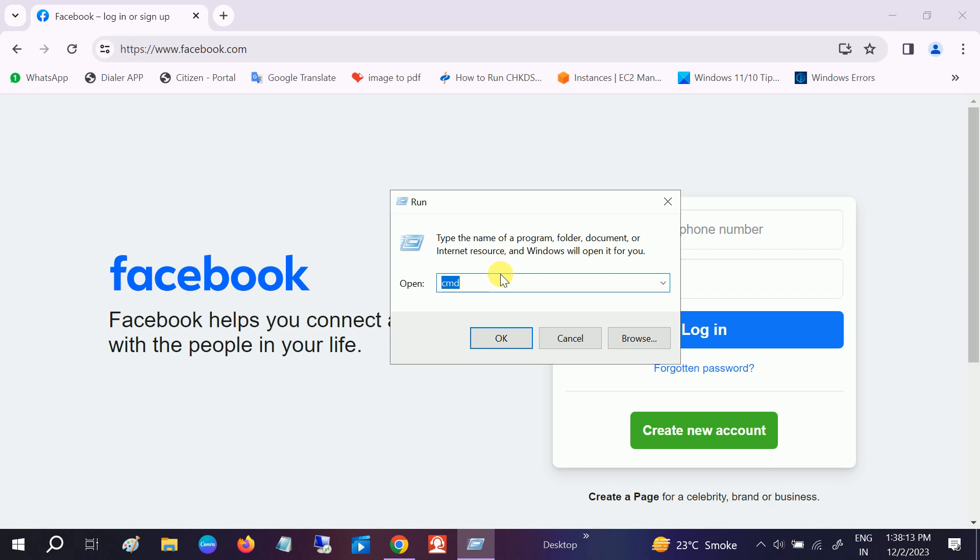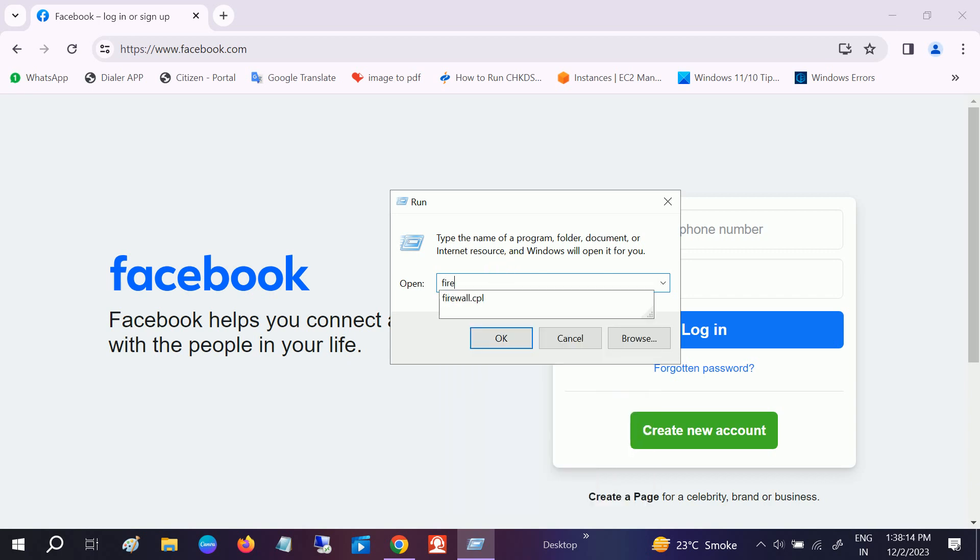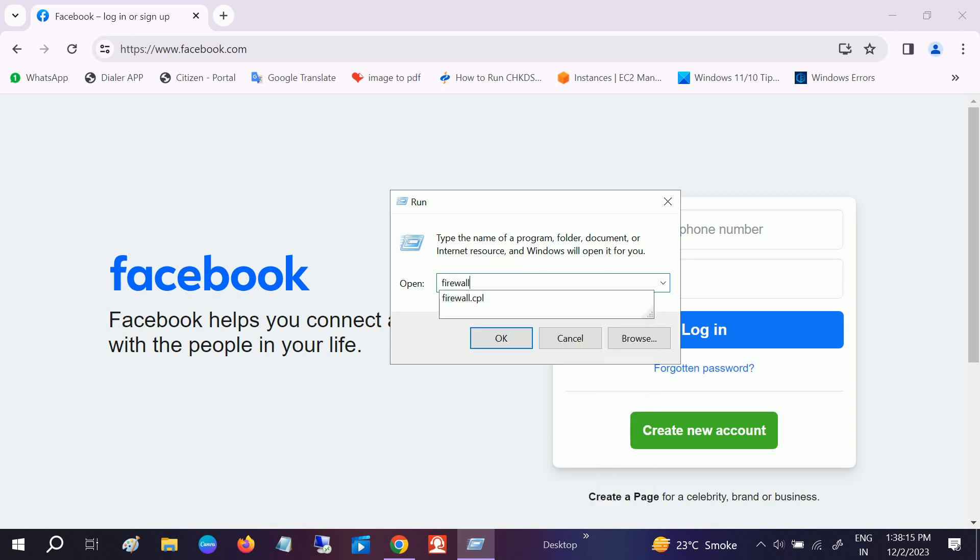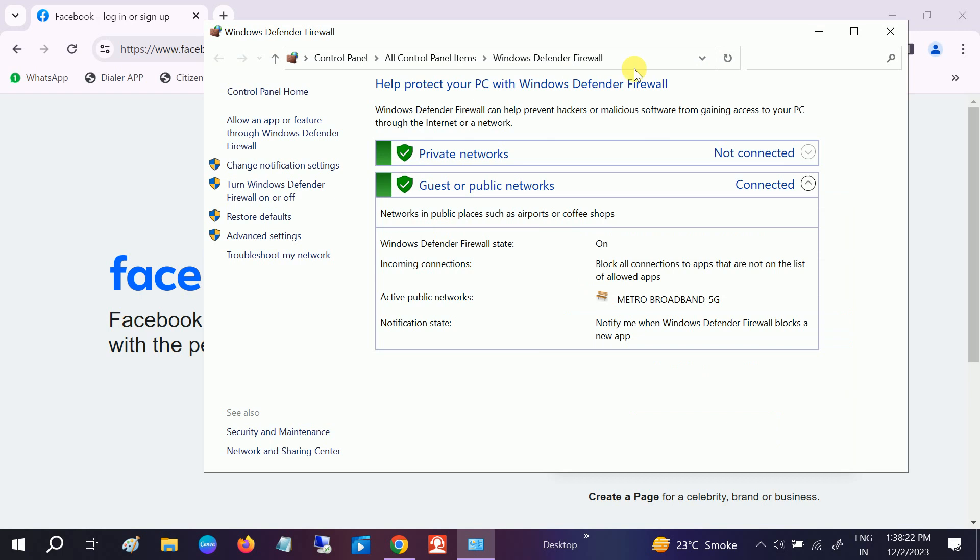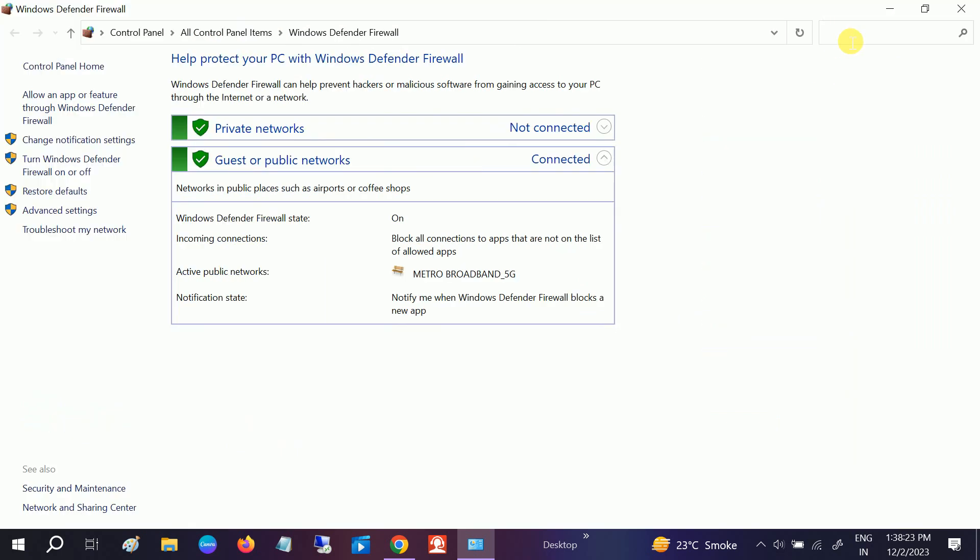Type here firewall.cpl - this shortcut command opens the firewall advanced service. Once you open that, go to Advanced Settings.